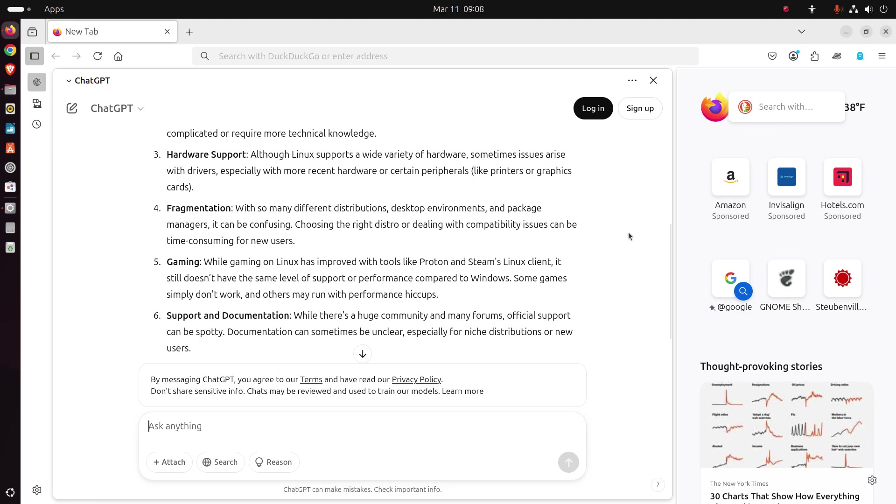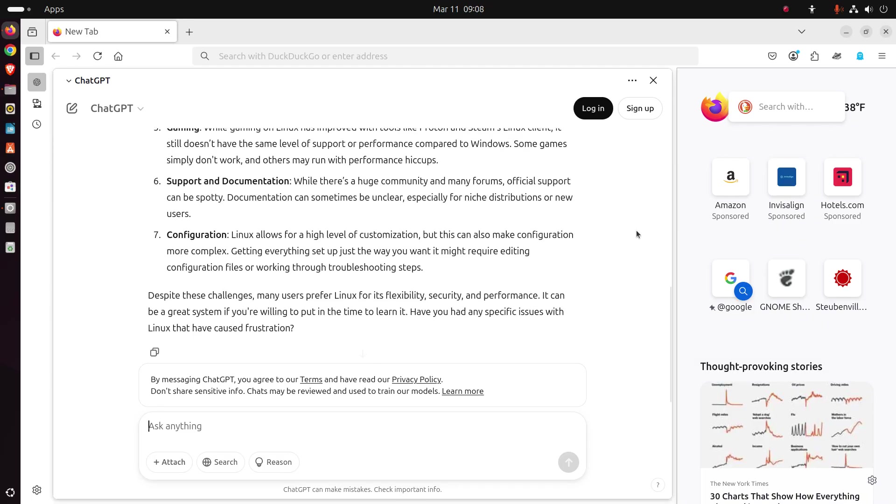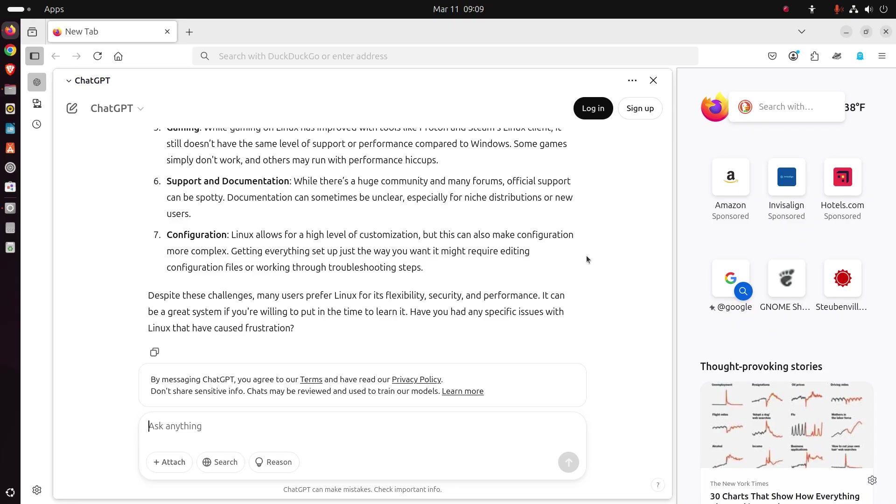Okay. Support and documentation. While there's a huge community and many forums, official support can be spotty. Documentation can sometimes be unclear, especially for niche distributions or new users. Linux allows for high level of customization, but this can also make configuration more complex. Getting everything set up just the way you want it might require editing configuration files or working through troubleshooting steps. That's certainly true with Ubuntu and extensions.